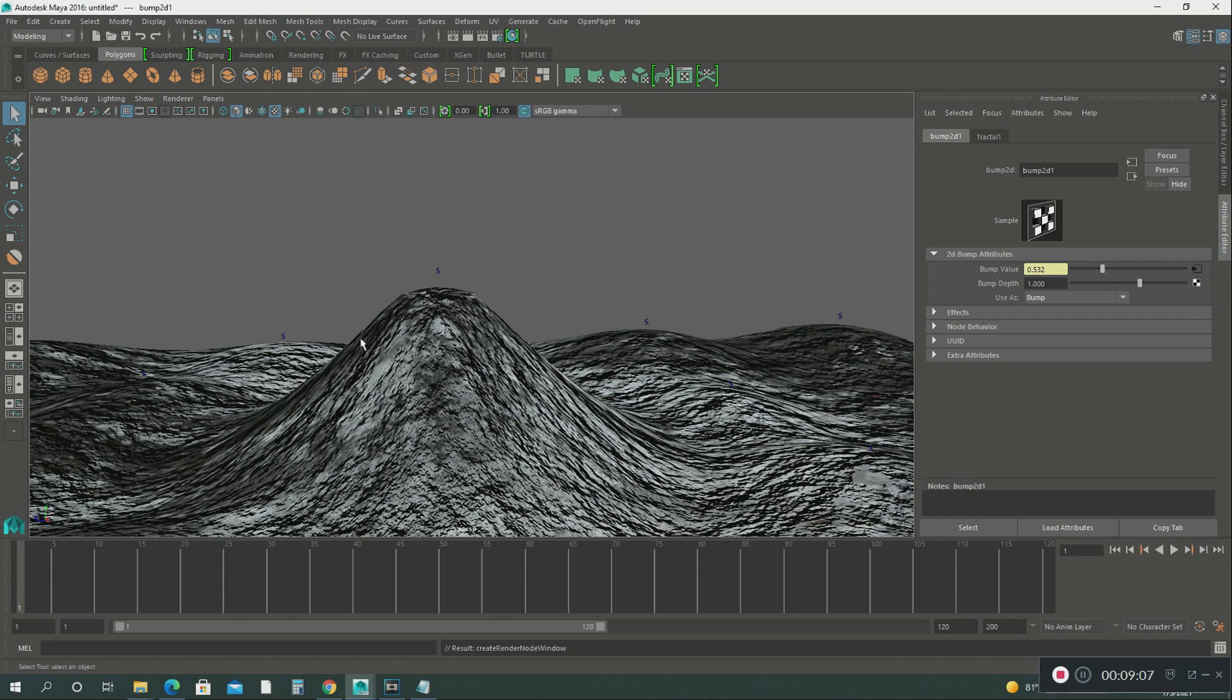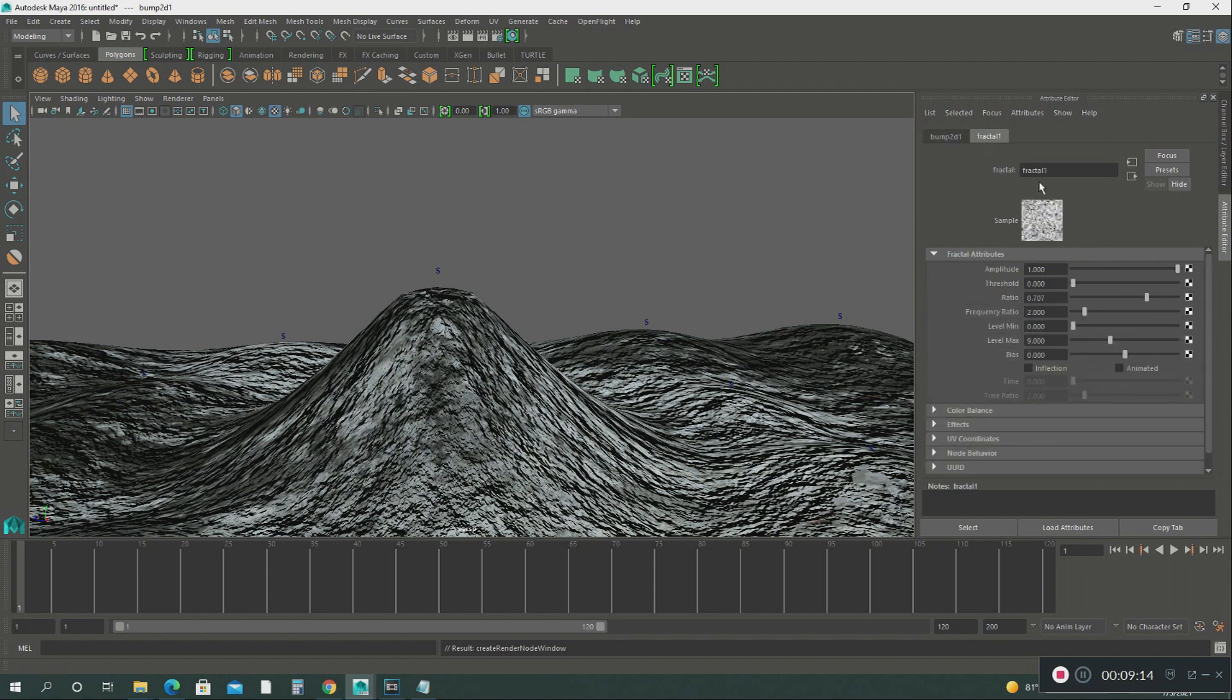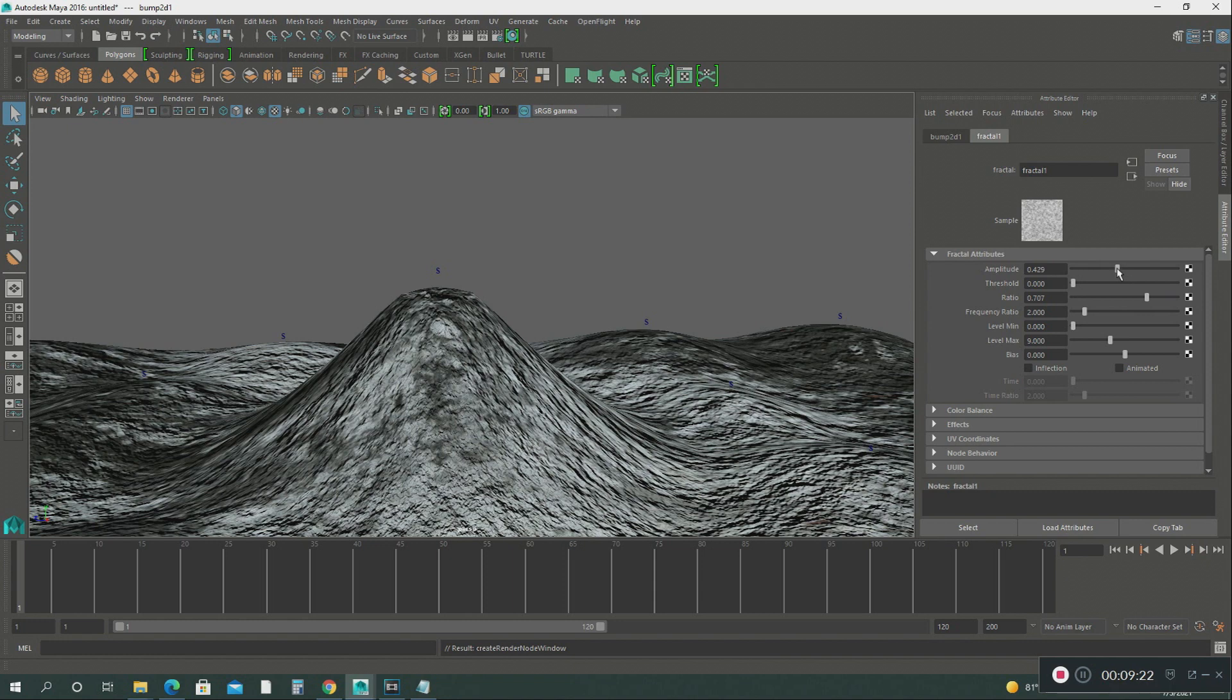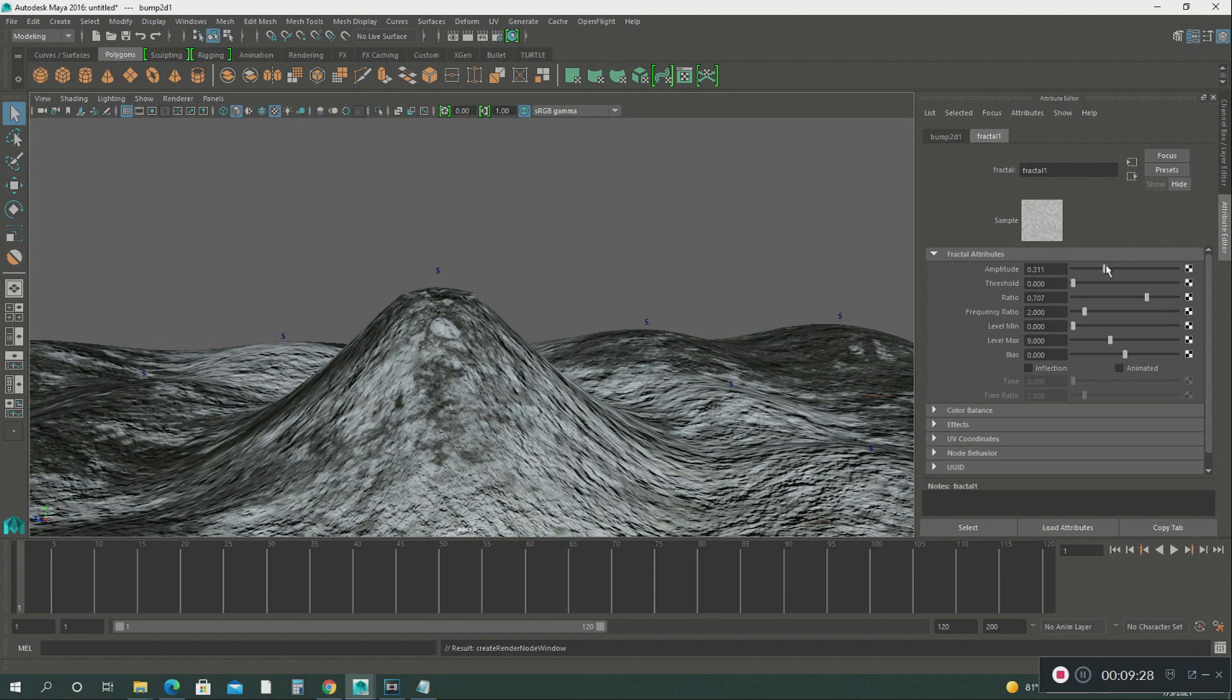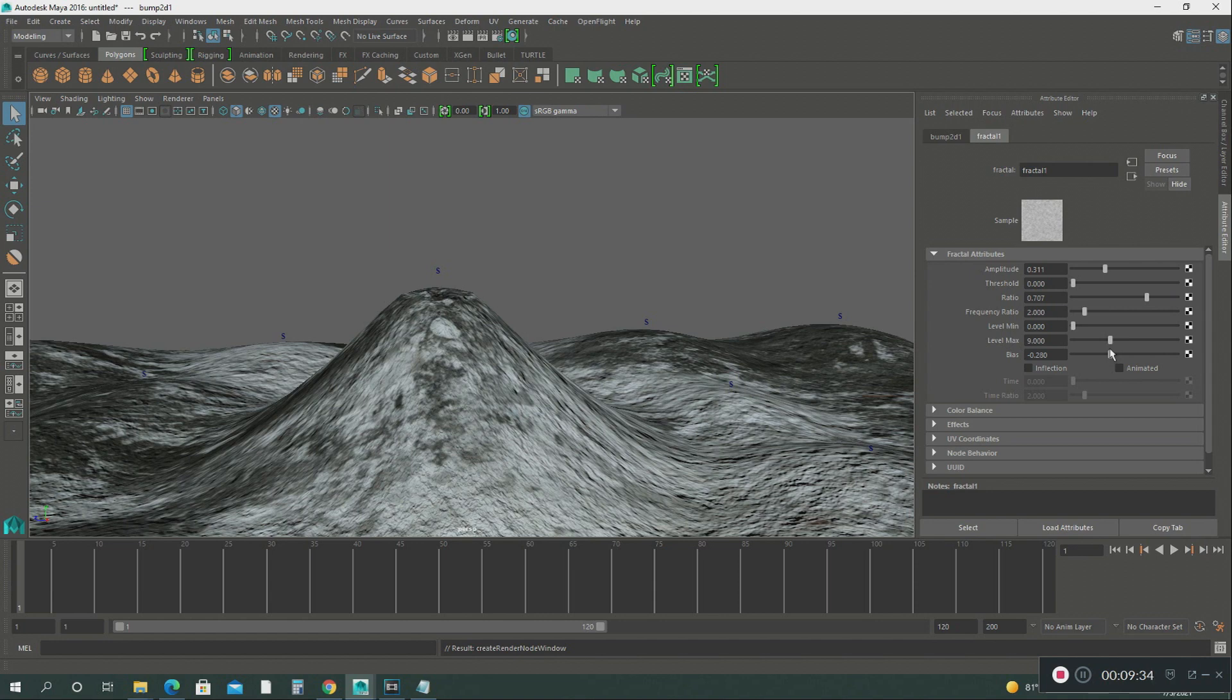The next thing we're going to do, the last thing, is add a fractal bump map on this terrain. Go to bump mapping right here. Click on that and you want to use fractal. See how that terrain changed? Then we're going under the fractal settings. Under amplitude, we just want to take it down just a little bit so it can look a little bit smoother. See, watch it change as I'm moving this. Then we go down to the bias and take it down just a little bit more. There you go. That's a simple way to create a volcano.